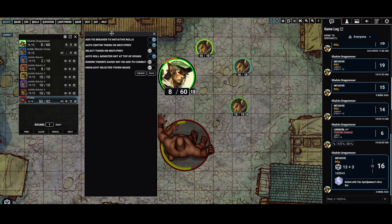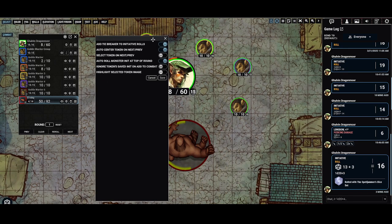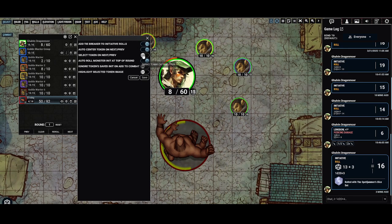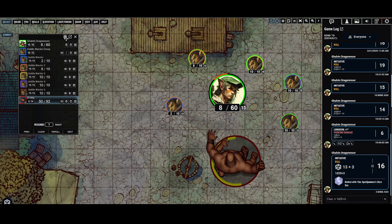If I click the cog icon, you can see 'auto-center token on next/previous' is enabled — that's what causes that feature. It'll help everyone focus on whoever's next. This is a local setting, so the DM can set it and it applies to their end, or each player can set it if they'd like. Moving down the settings list, there's also 'select token on next/previous,' which will select that token for you. You can also set 'auto-roll monster initiative at the top of the round' — I usually have that off.